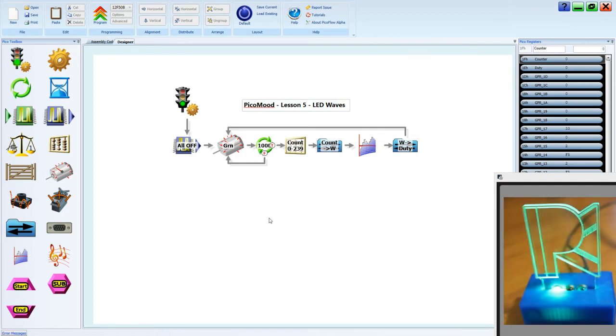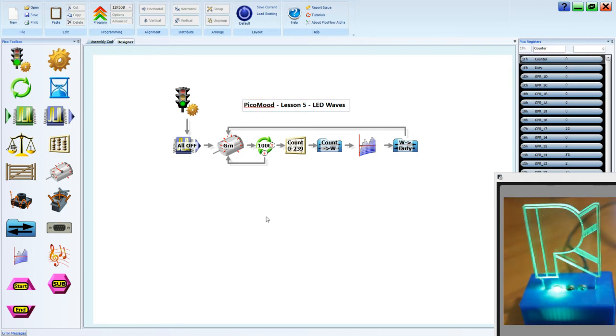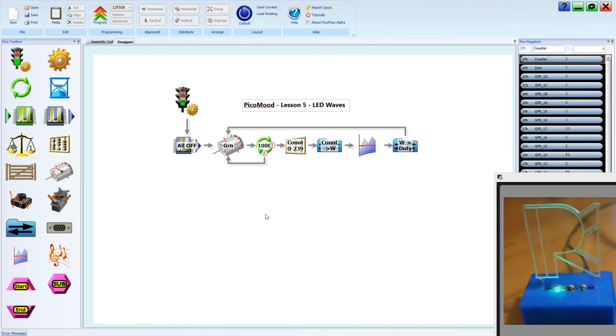Now make sure you save your work. Print your work to PDF. Get your teacher to check it. And move on to the next lesson.